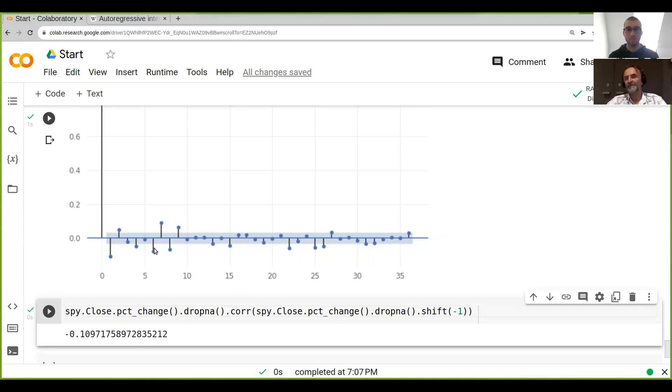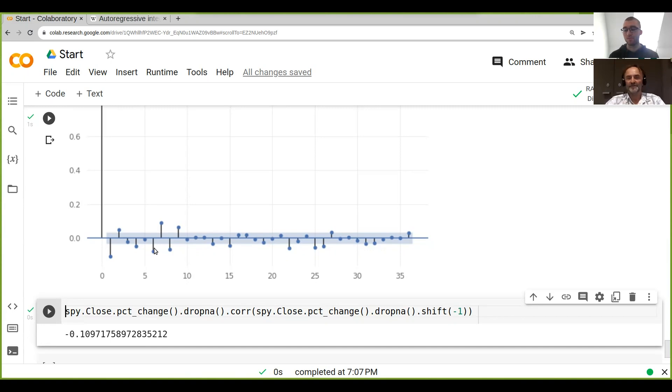Even if you don't use those models directly, it's good to understand the structure in such a time series. All right. So that's all I wanted for this.